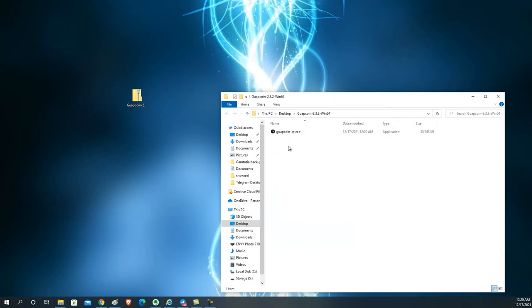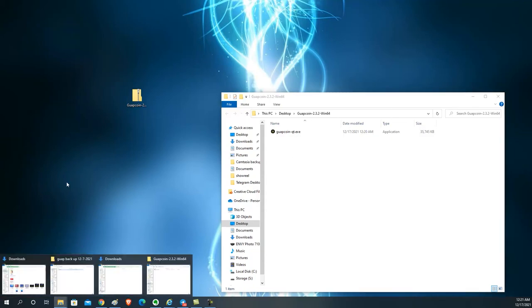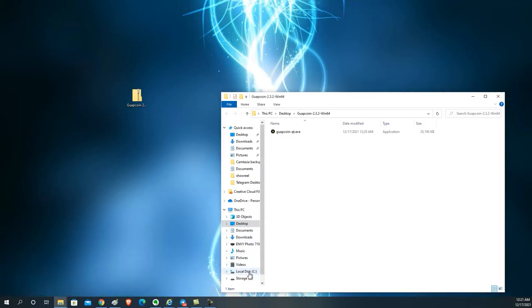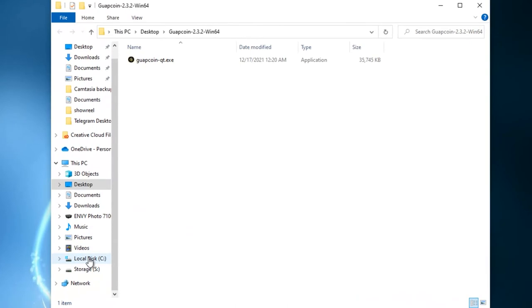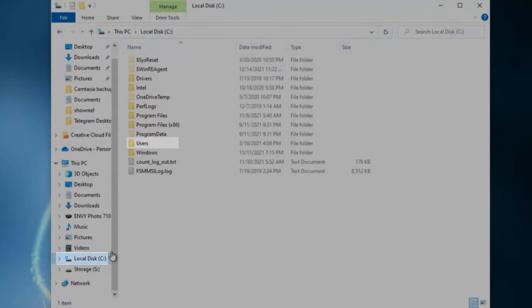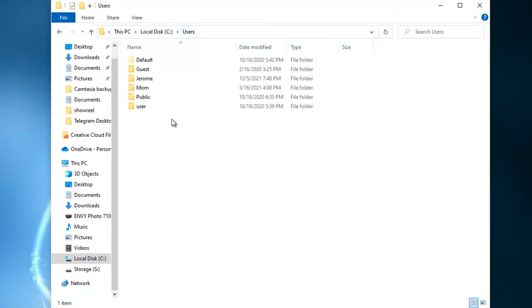Now before I double-click this, we need to do some house cleaning and clean up some files in your wallet data directory. We do have a tutorial video on this as well. To get to your Windows data directory, go to your C drive, click Users, then go to the username where your desktop wallet is installed.